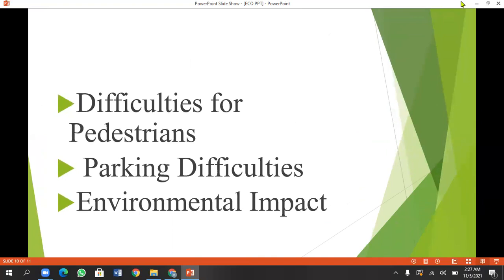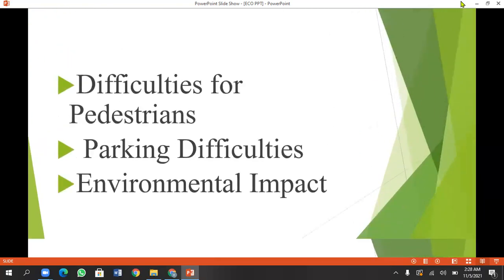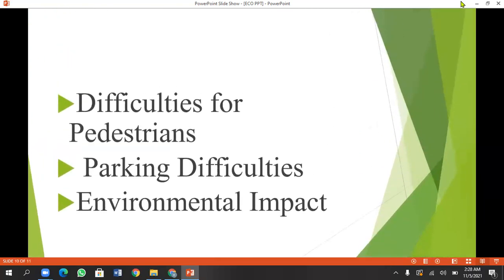This will affect the environment. Emissions, carbon dioxide, and pollution will affect the most people.